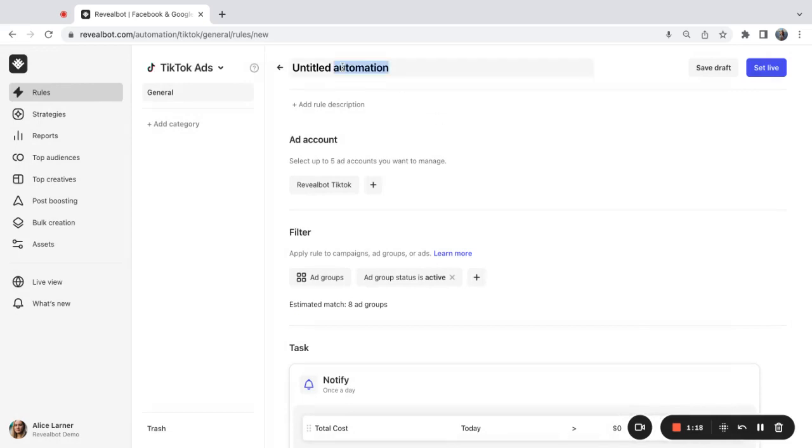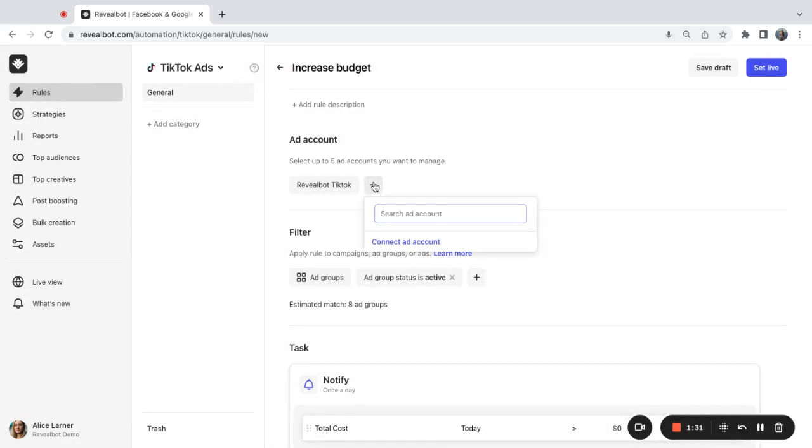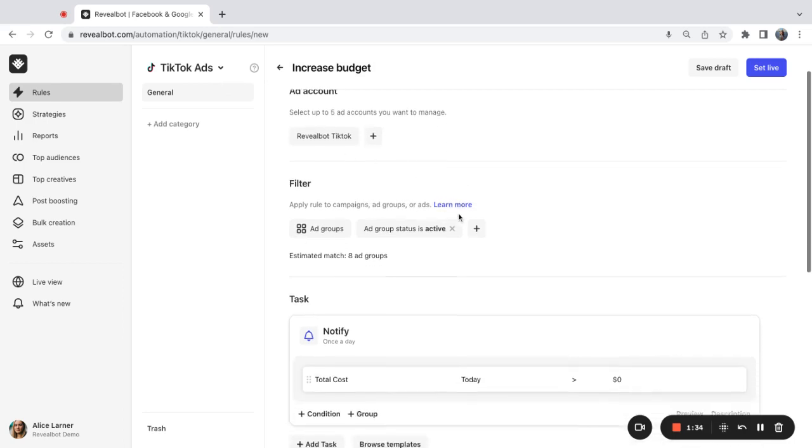Okay, let's name our rule, increase budget, and select an ad account. Here we can select up to five ad accounts. I'm going to work on this one.